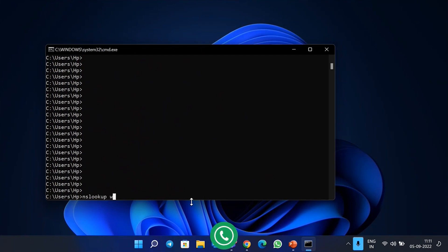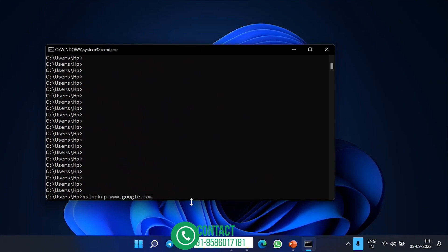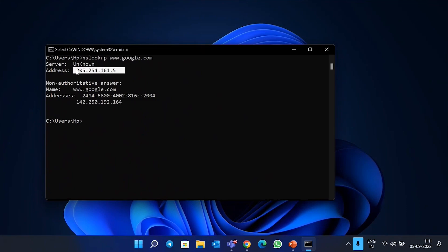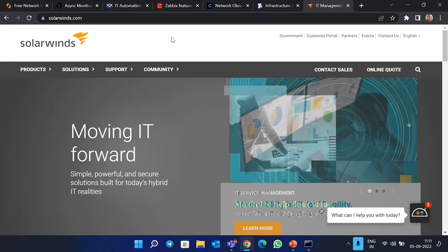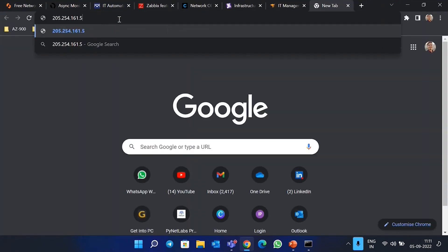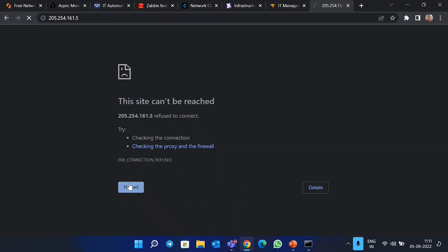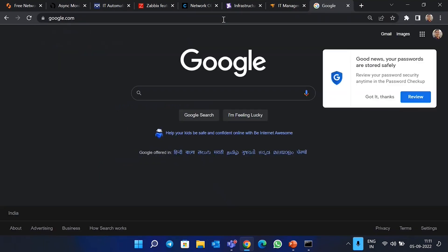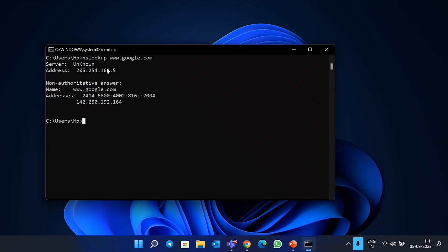There is one more command: 'nslookup.' With nslookup you can find out the IP address of any specific website. Running 'nslookup www.google.com' gives you the IP address of Google. You can copy and paste that IP address into Google Chrome and navigate to the site, because nslookup uses the DNS server to figure out the name and IP of a particular server.